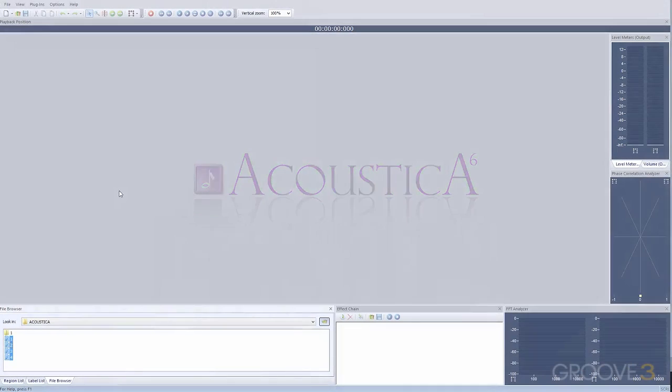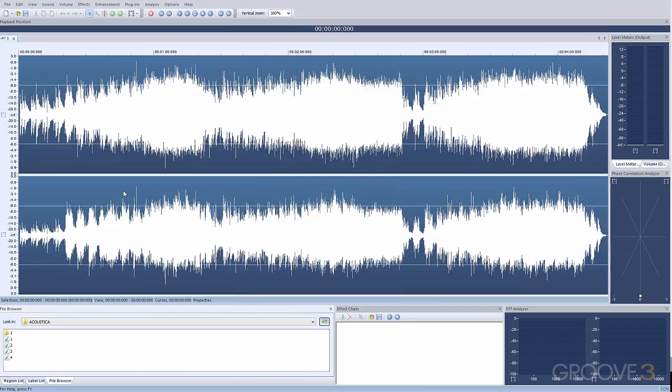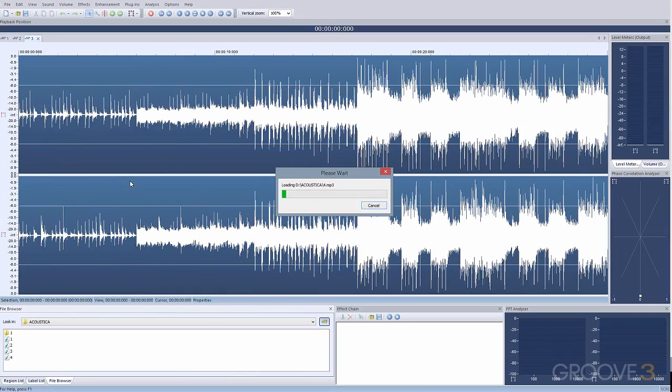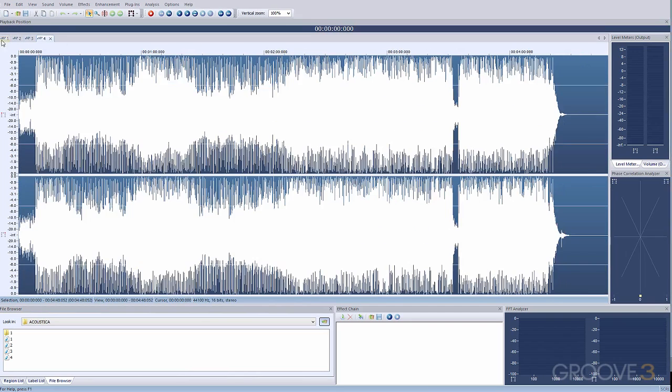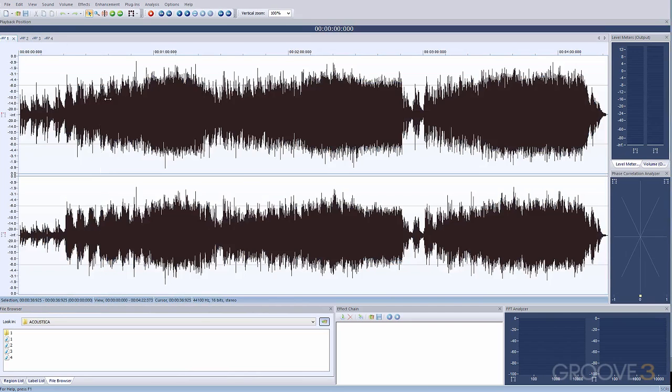Akon Digital Acoustica 6 Standard is an all-inclusive piece of audio editing software that is tailored for editing, mixing, and mastering.